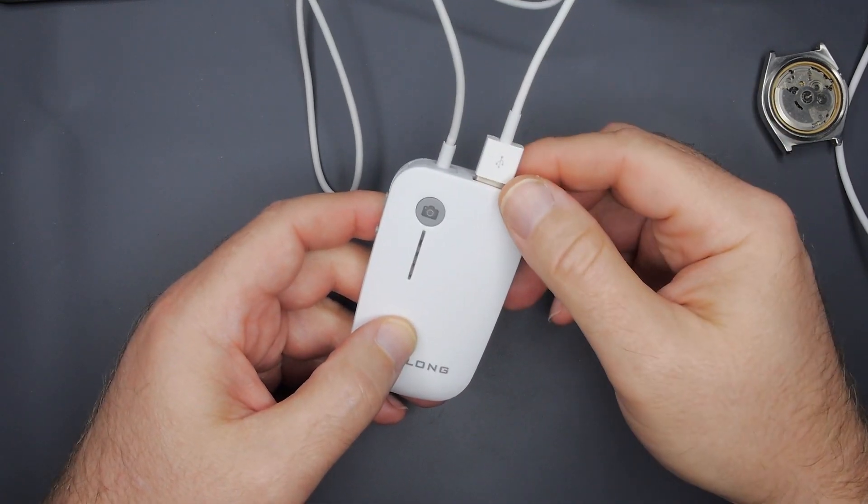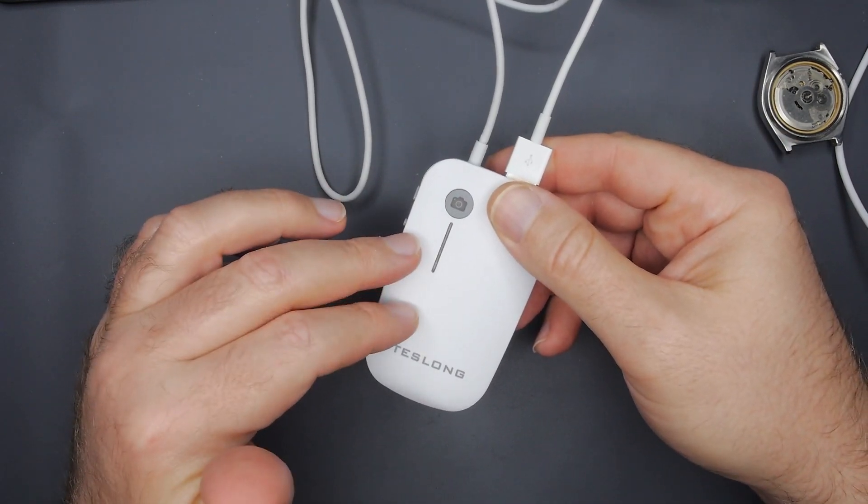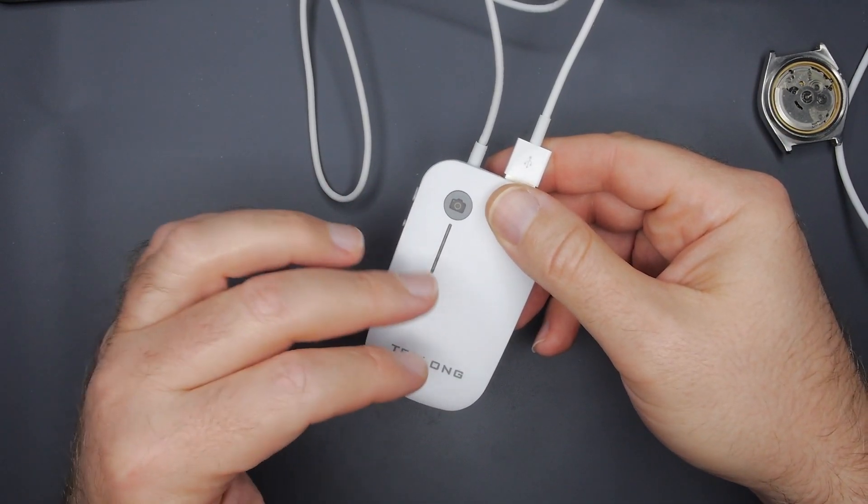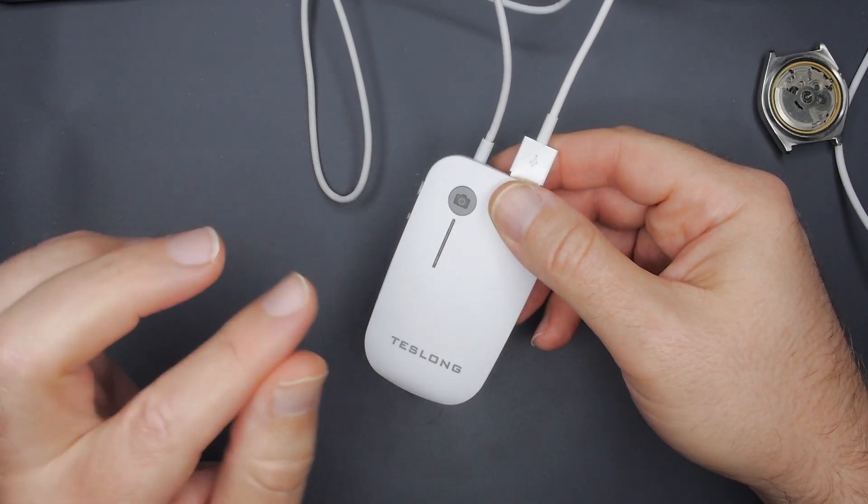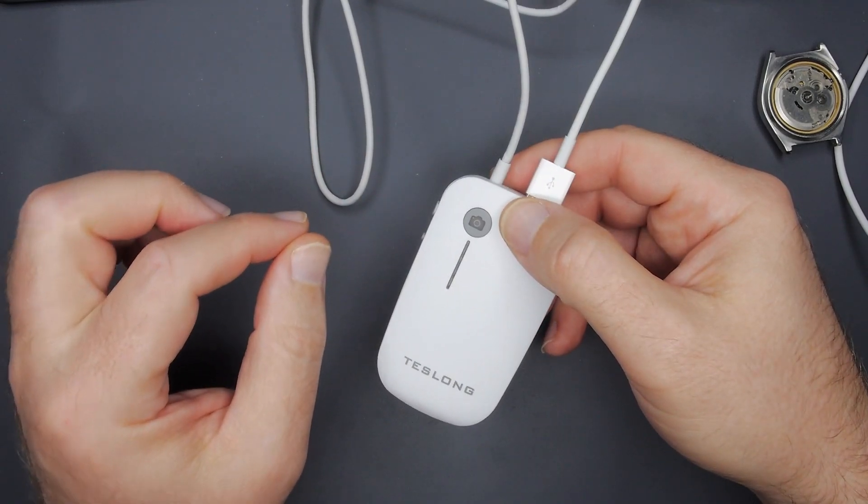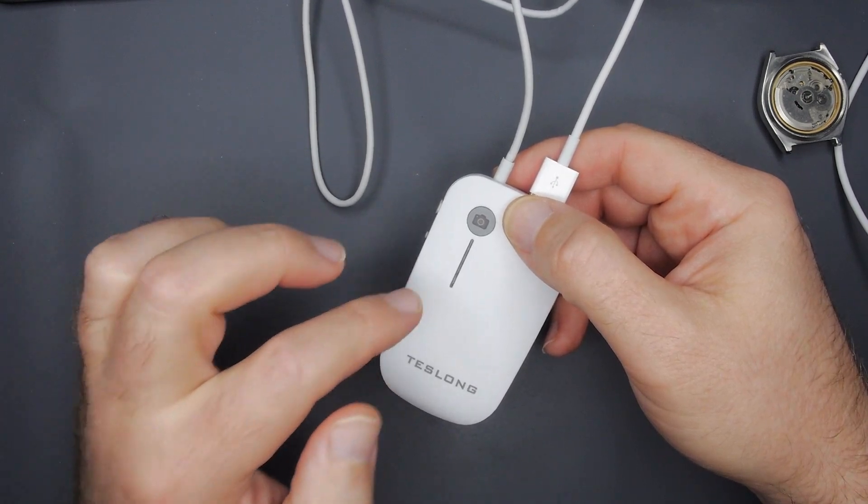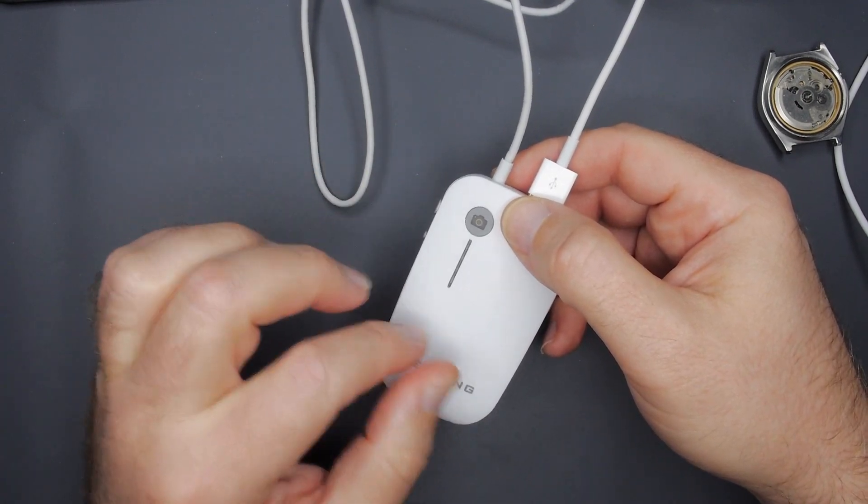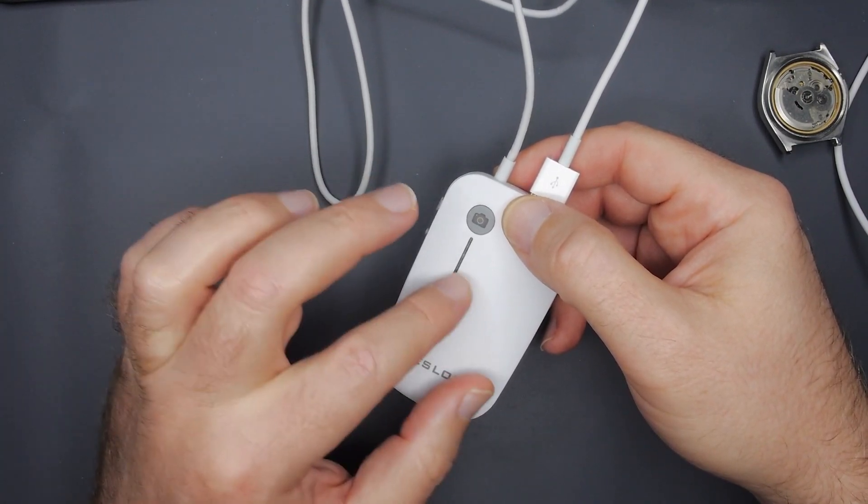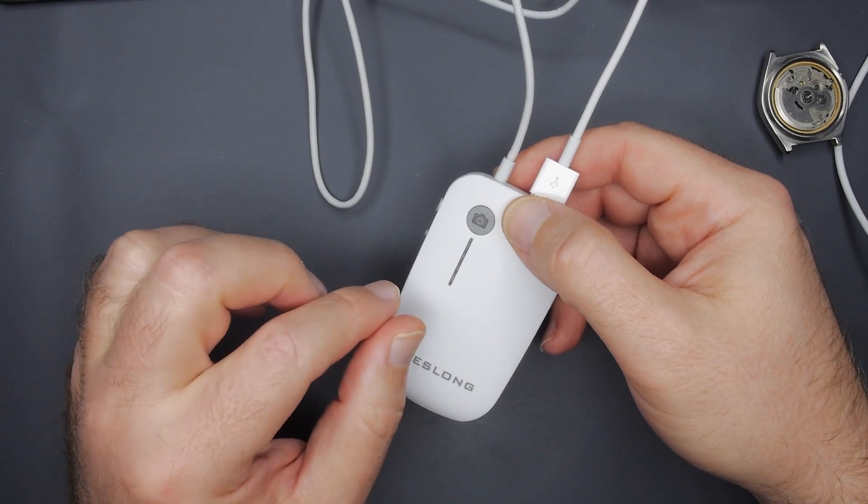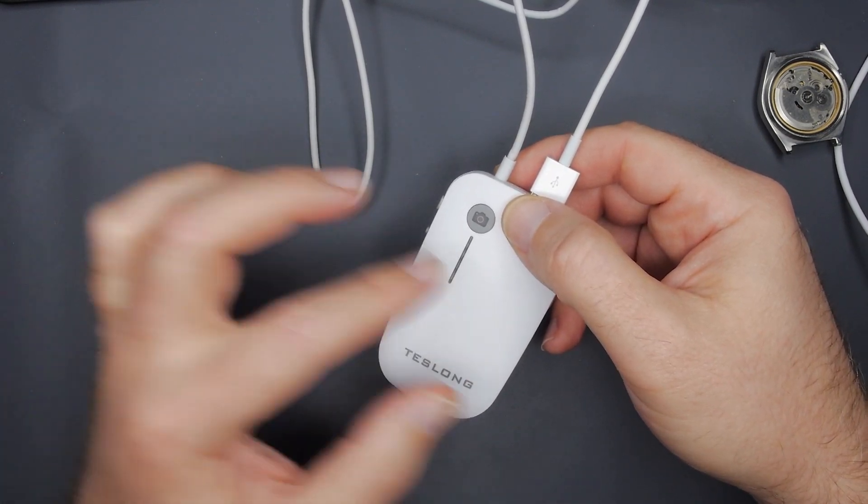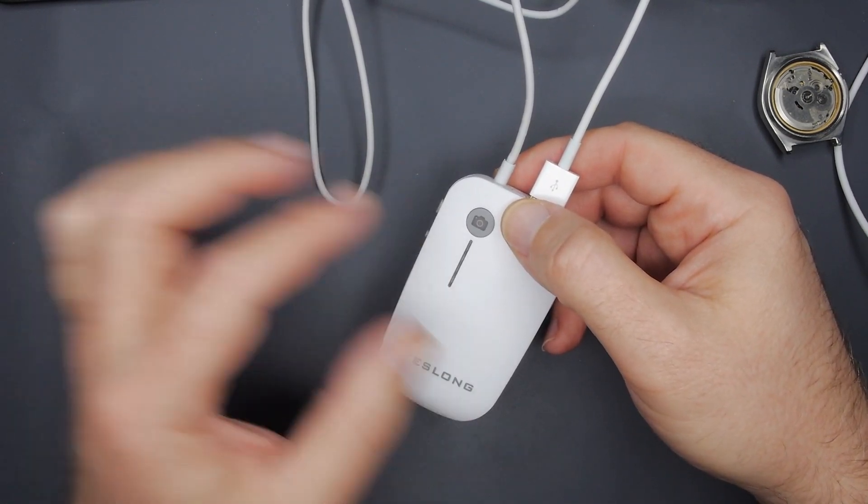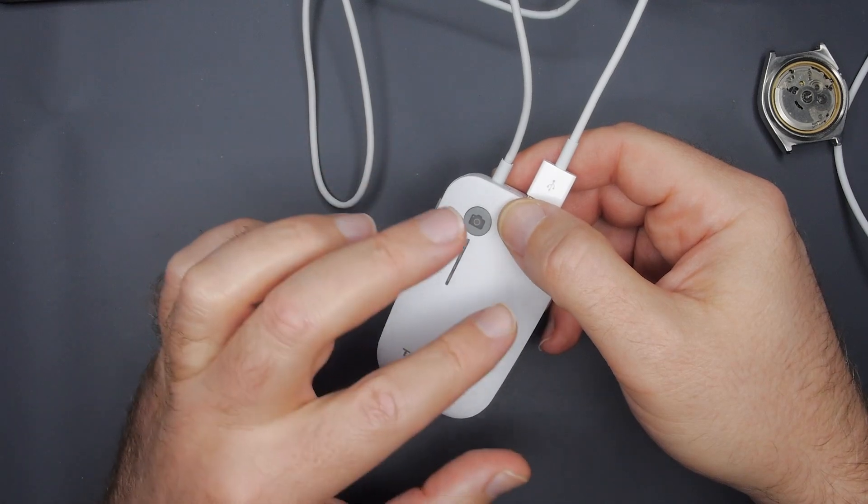One thing I have to say is whether you go with this particular version or this particular brand or this type of device, the one thing you really need to be concerned about and pay attention to is what they work with. Some will work with Windows or Mac computers. Some will also work with mobile devices. Some only work with Android, some only iOS, et cetera.